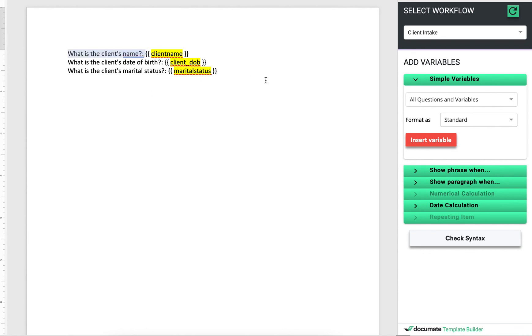So now if I go ahead and upload this to my output documents, what I'm going to get at the end of a workflow is all my other documents that I populated, but also a separate document that I can title whatever I want that has all the questions and the answers at the end of the process.